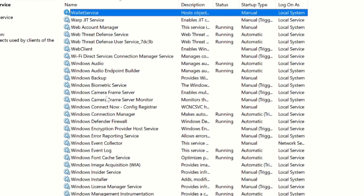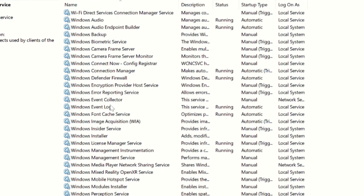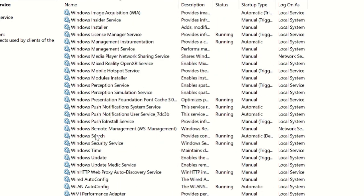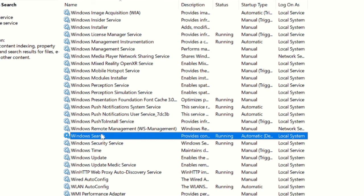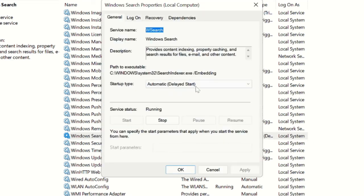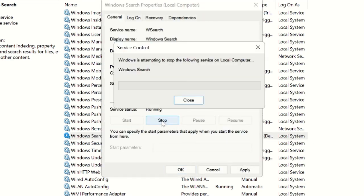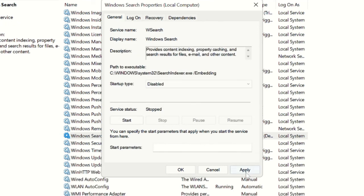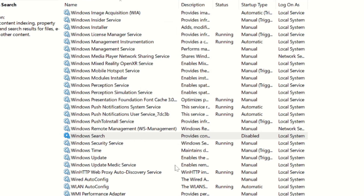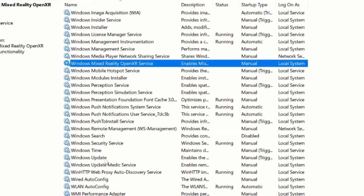The next service to disable is Windows Search. Press the W key and look for Windows Search. Before disabling, note that Windows Search is an important feature that helps index results quickly, but since it occupies a lot of CPU, you can try disabling it if you don't need it. If in future you find you need it, you can come back and enable it again. Right-click, choose Properties, set it to Disabled, click Stop, then Apply and OK.